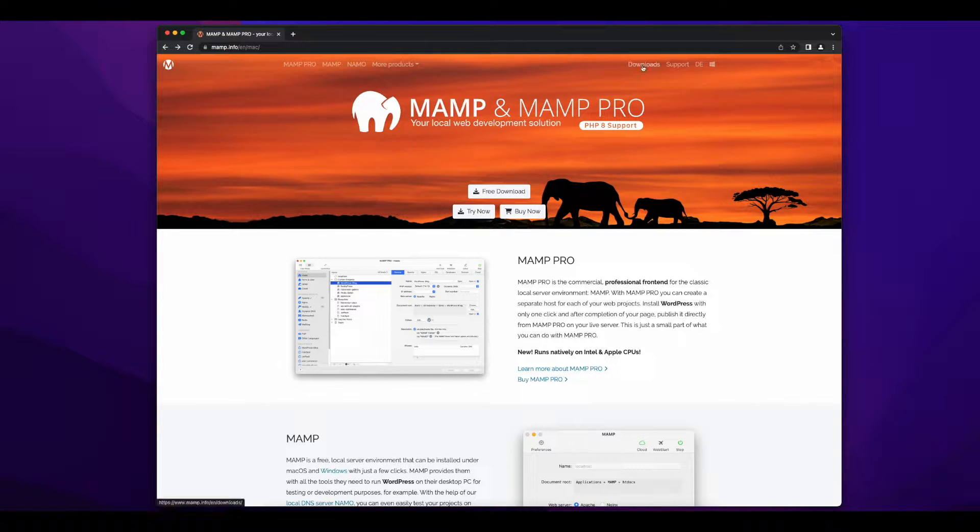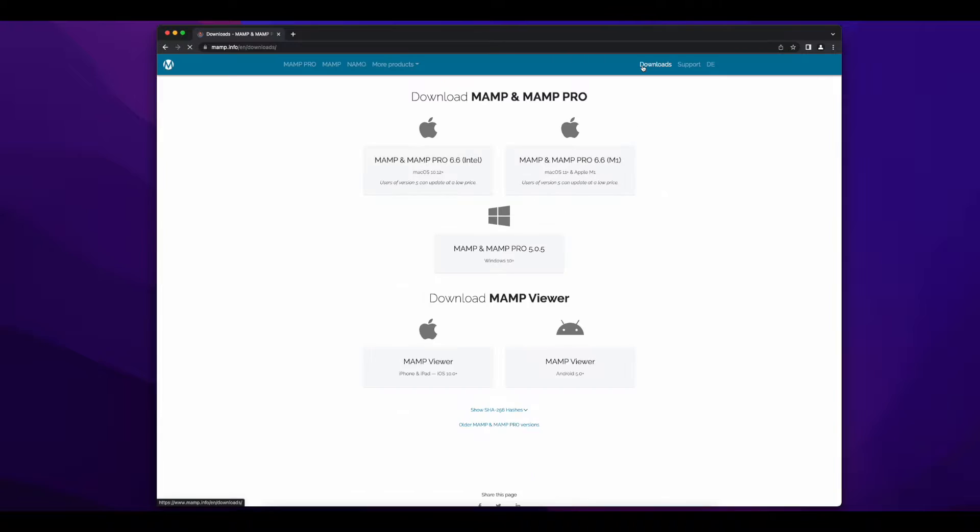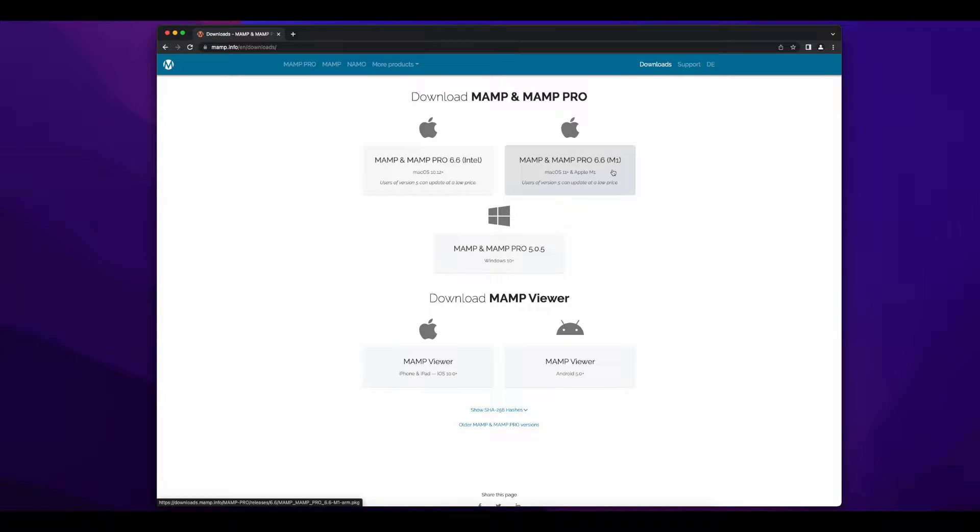We'll start by accessing the downloads page on the MAMP site, then selecting the appropriate download for your computer. Since I'm on a Mac Studio with an M1 chip, I'll select the installer for M1 Macs.